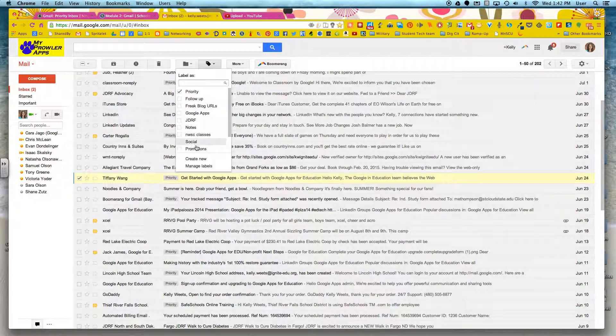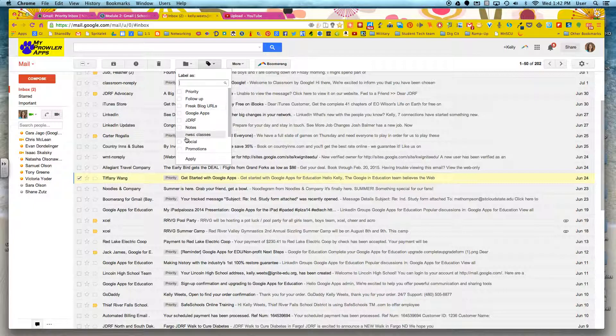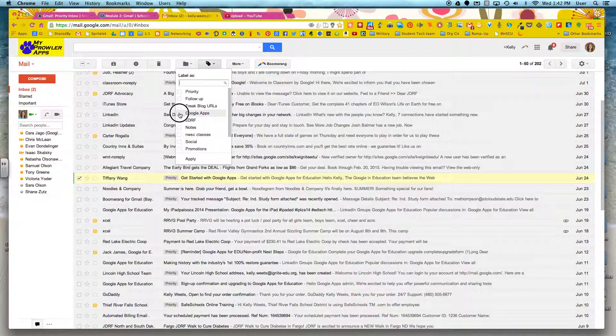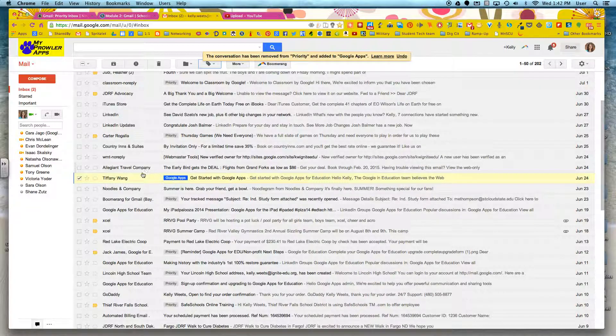And right now these are the labels that I have made. I could label it, I could unlabel it as priority and instead put it under Northwest Service Coop Classes or under JDRF or whichever is most important. It actually fits under Google Apps. And I can hit apply.